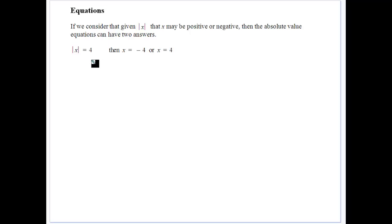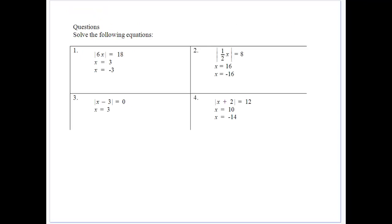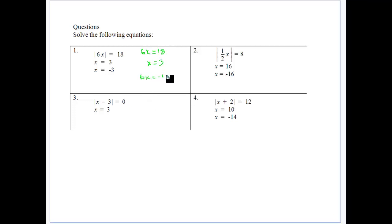We can see how order of operations works because we treat absolute value signs like brackets — do calculations inside them first, then multiplication and division, then subtraction and addition. For an equation, if the absolute value of some number equals 4, there are two solutions: the absolute value of minus 4 gives 4, and the absolute value of 4 gives 4. So we must consider both cases. For example, the absolute value of 6x equals 18: 6x could equal 18, giving x equals 3, or 6x could equal minus 18, giving x equals minus 3.